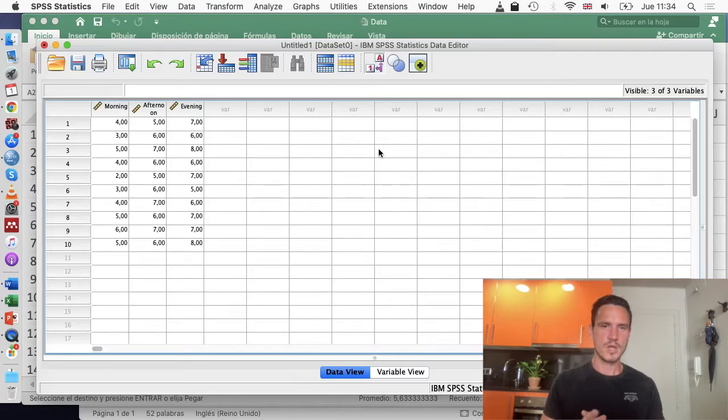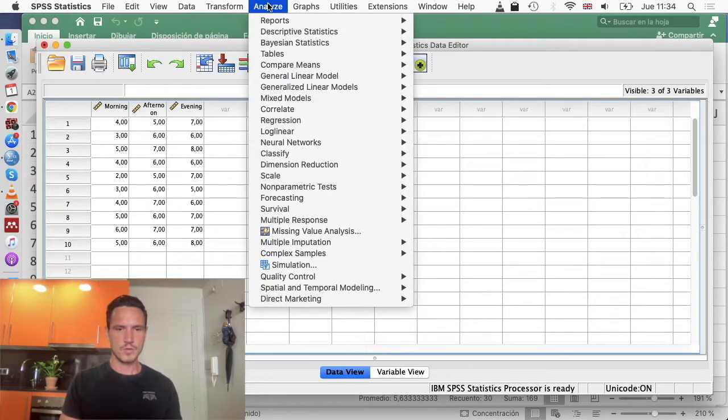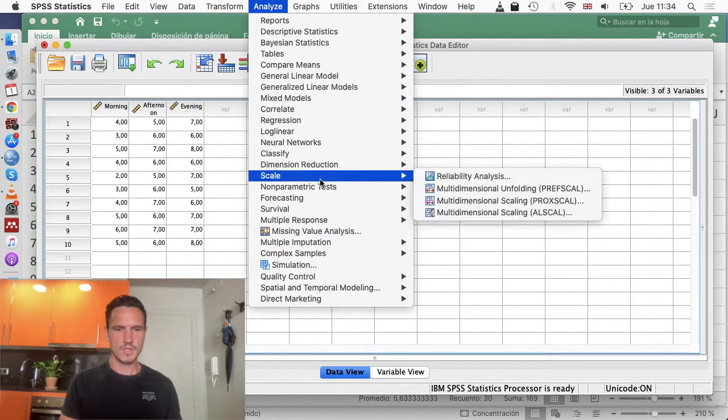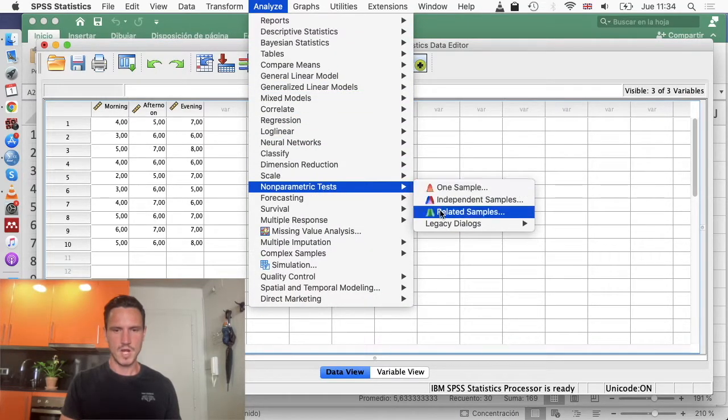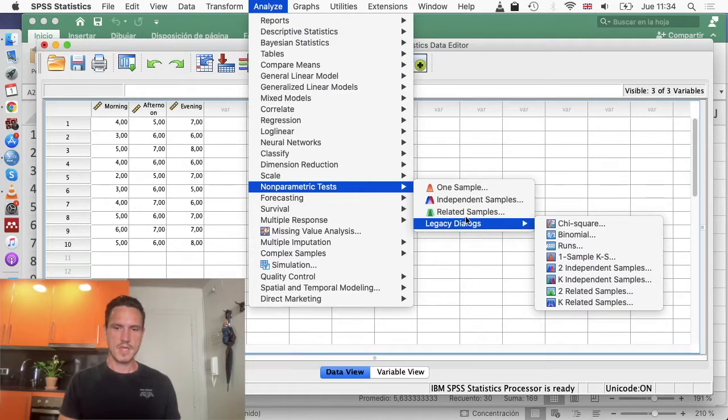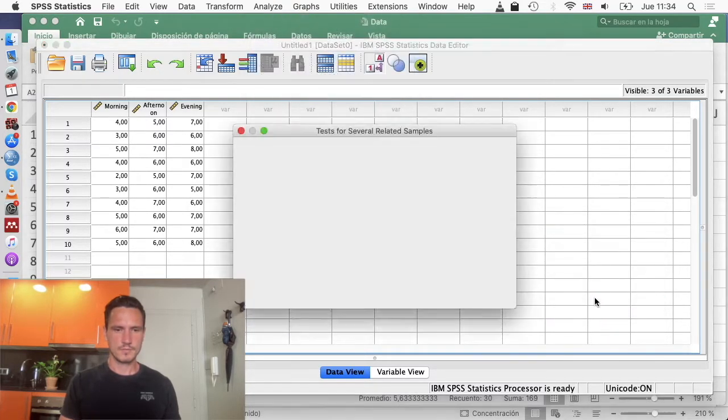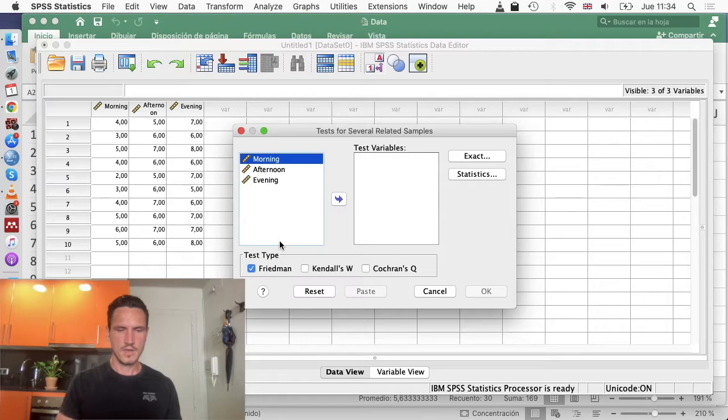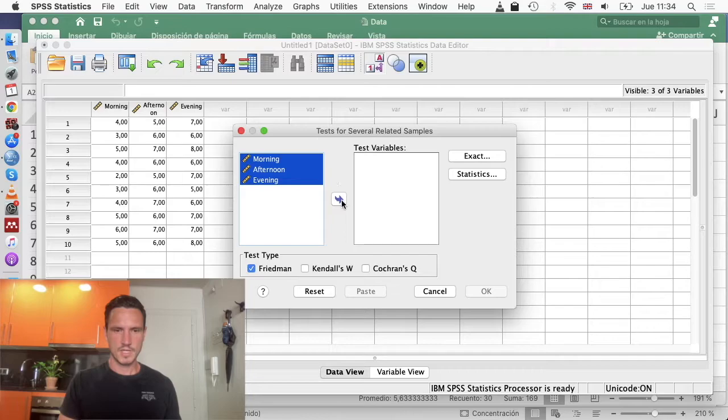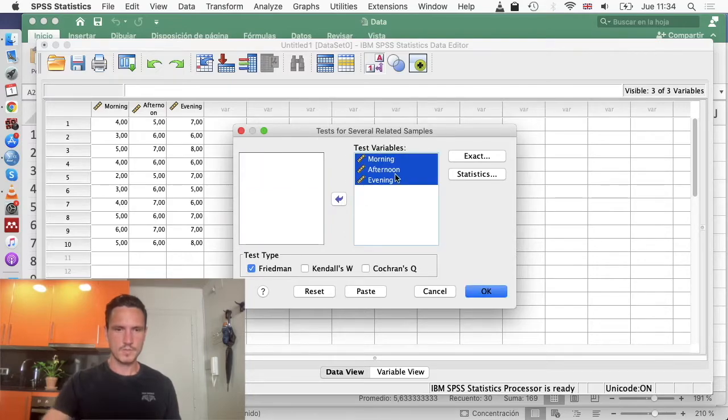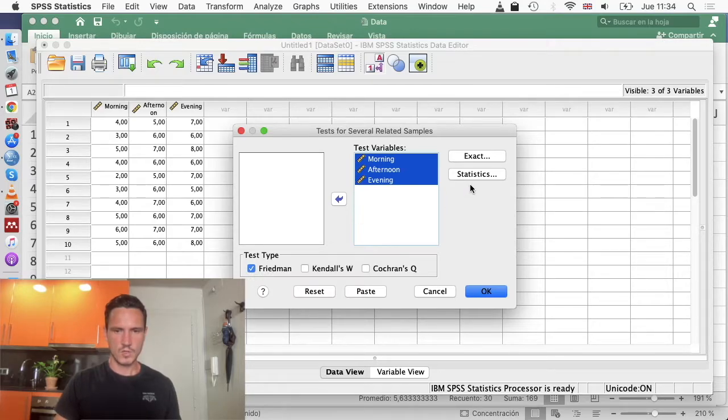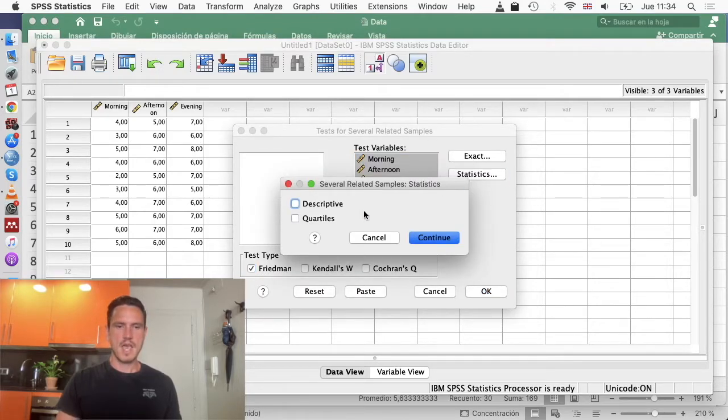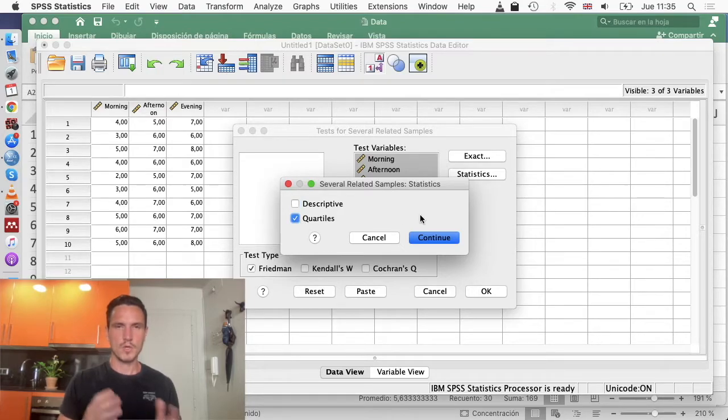Once we've done that, we are ready to run the Friedman test. We can go to analyze, and then down to non-parametric tests, then across to legacy dialogues, then down to k-related samples. Then all we're going to do is transfer these three time points into the test variables box. We're going to check that the Friedman box is ticked here, and we'll check this quartiles box here, and that will give us medians for those three different time points.